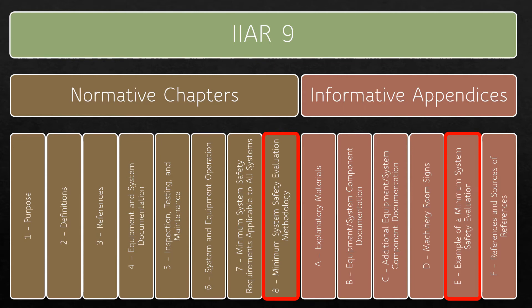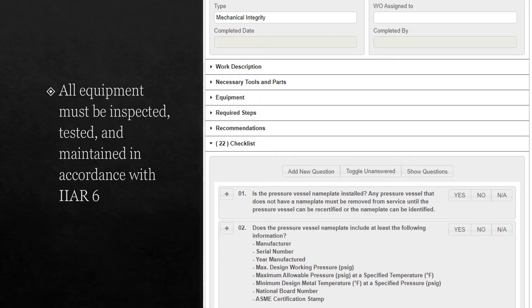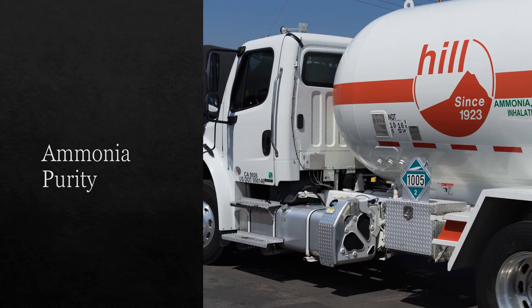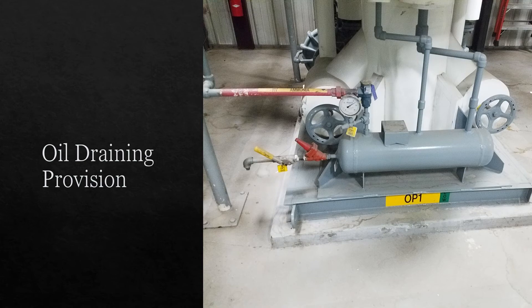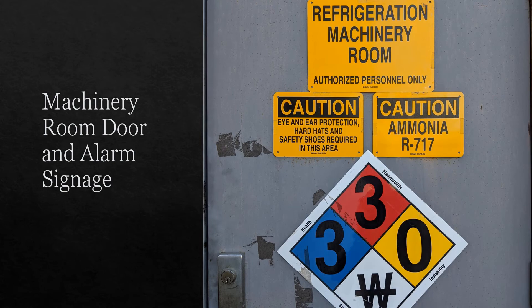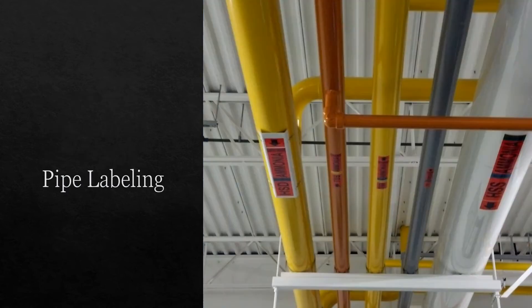To provide a big picture perspective of Standard 9, I'd like to summarize several sections that align with IIAR's existing standards. Standard 9 requires that all equipment be inspected, tested, and maintained in accordance with IIAR Standard 6. Operating procedures must be developed in accordance with IIAR 7. In general, Standard 9 contains either identical or similar requirements to Standard 2 for the following topics: ammonia purity, oil draining provision, equipment accessibility, machinery room door and alarm signage, and pipe labeling.